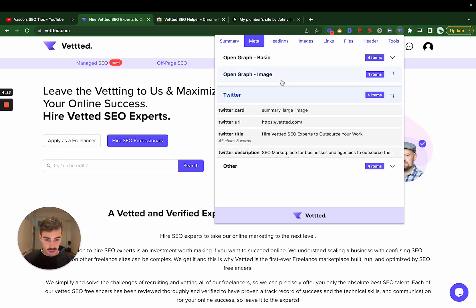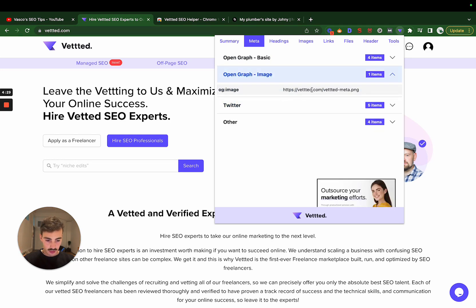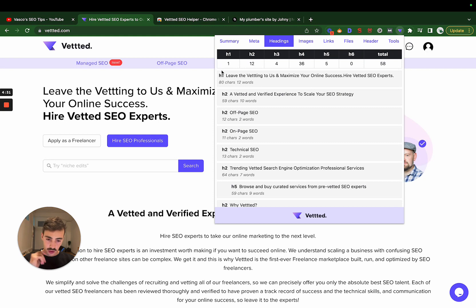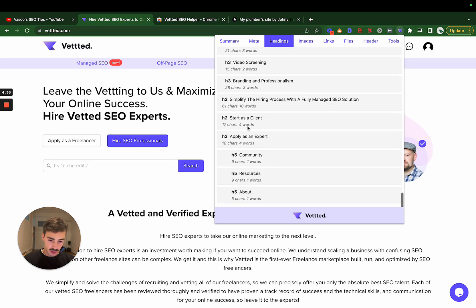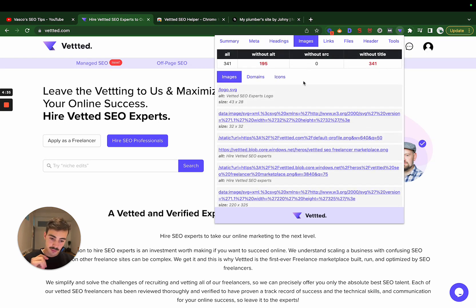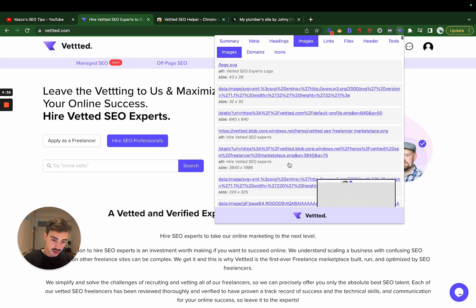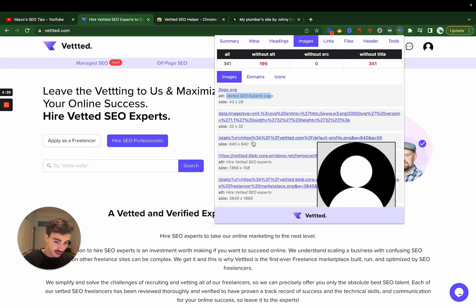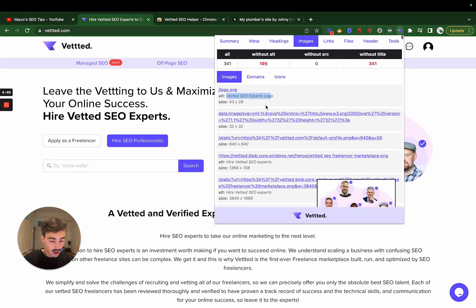We can see if we have a Twitter one, we can even preview it right here. Headings - you can check all your headings: H1s, H2s. You can essentially make an audit from this. Images - you can see all the images in our site.